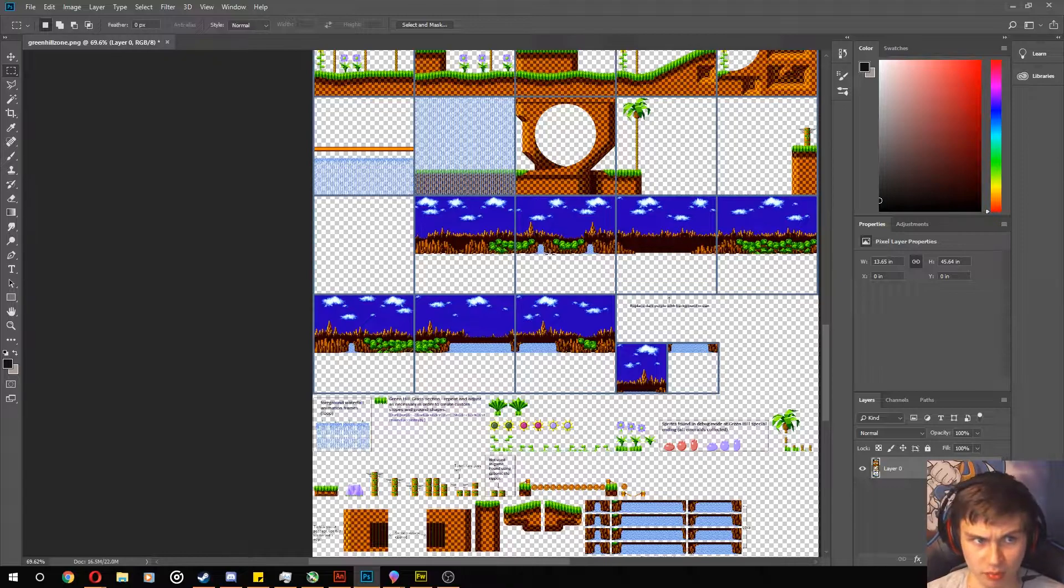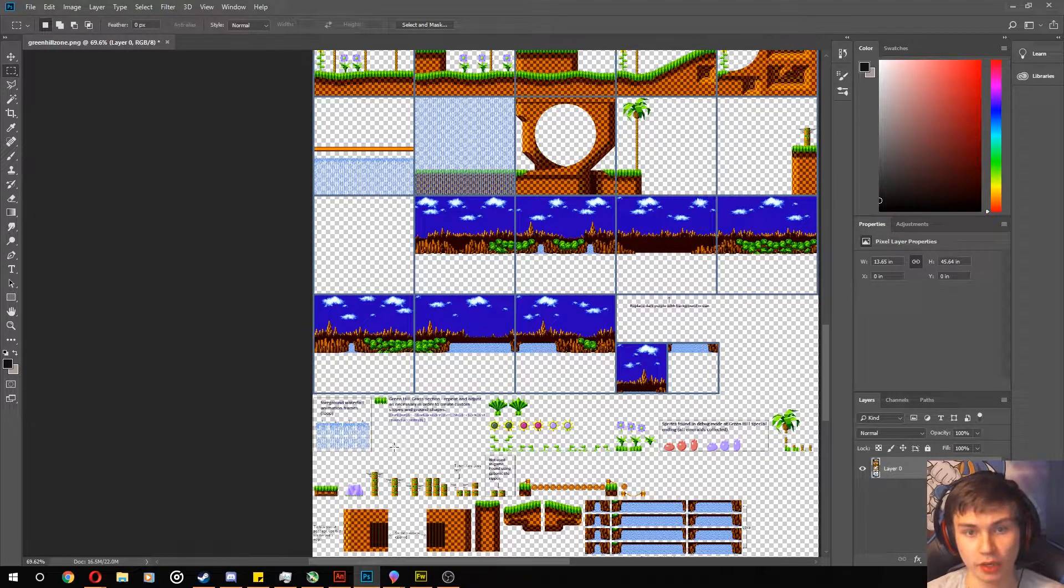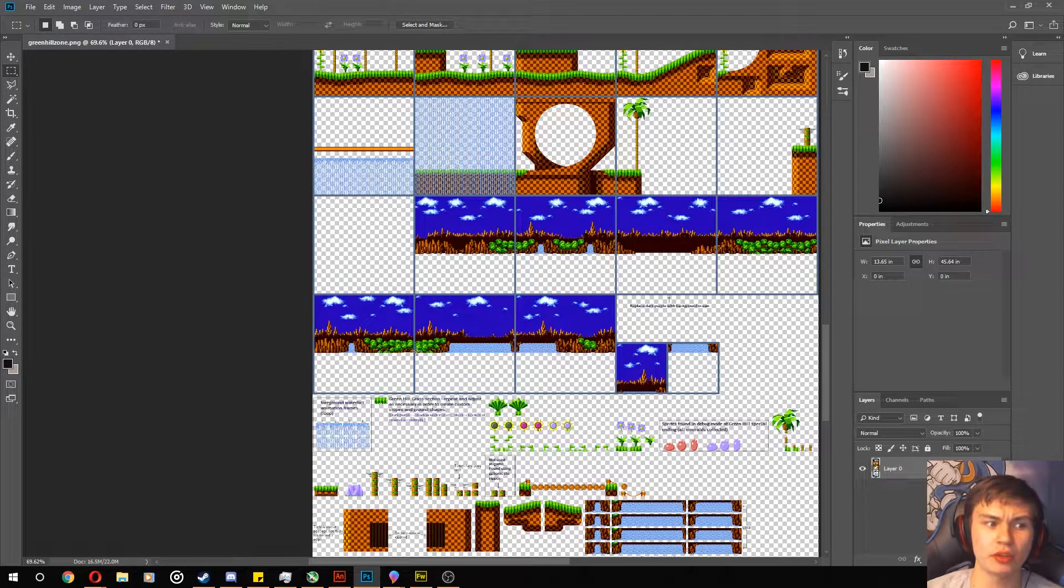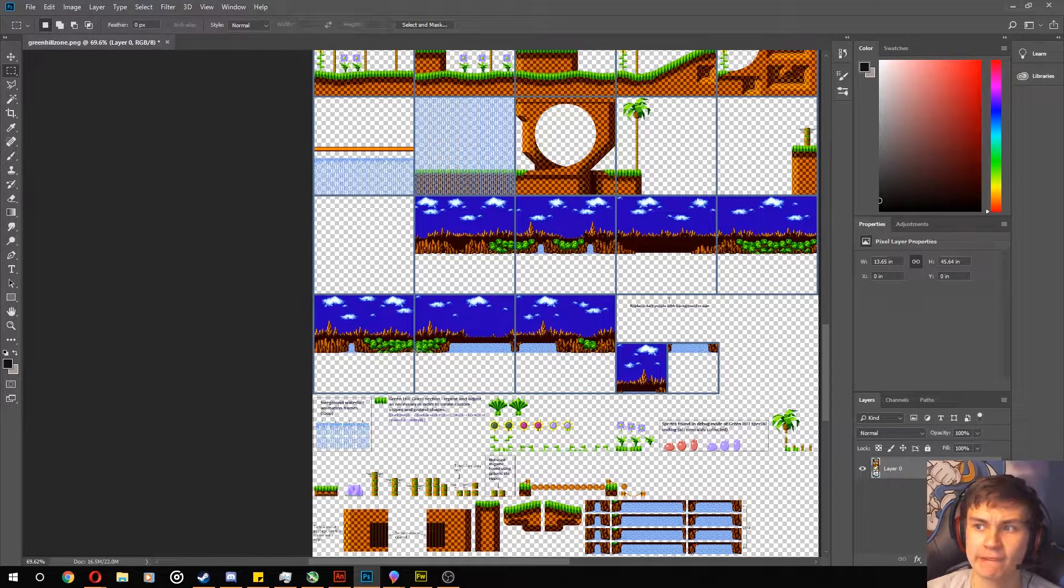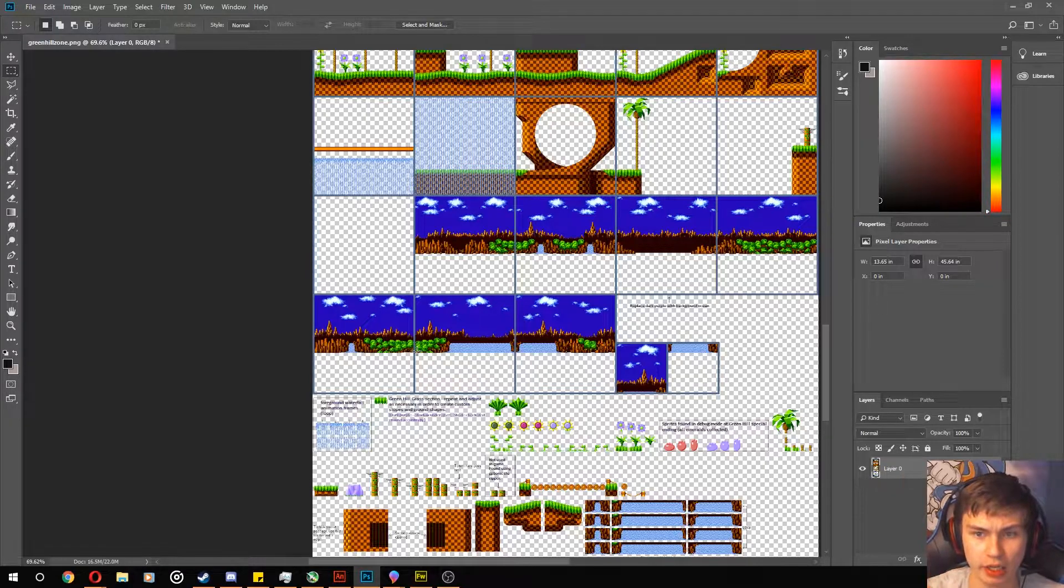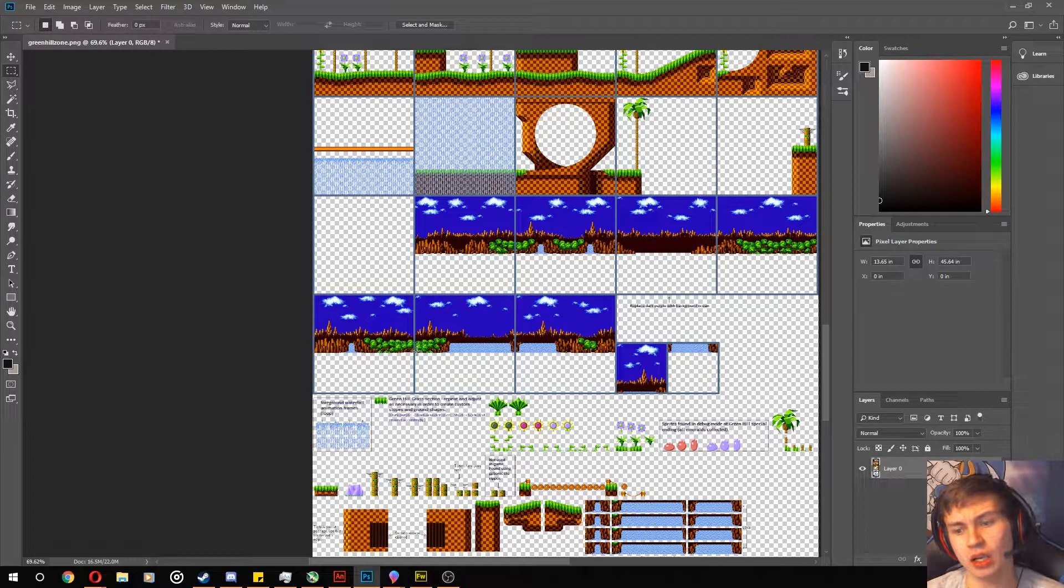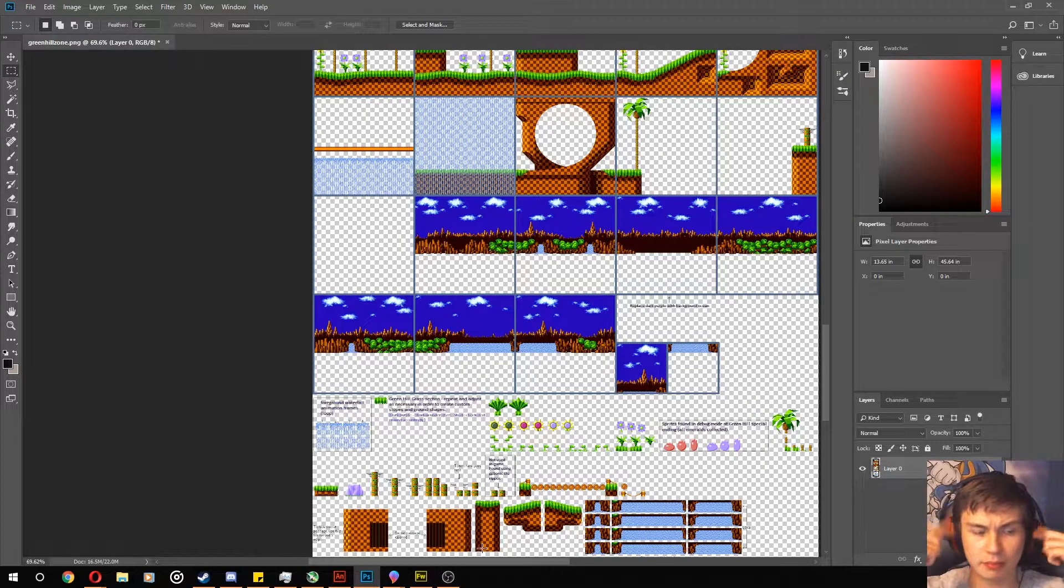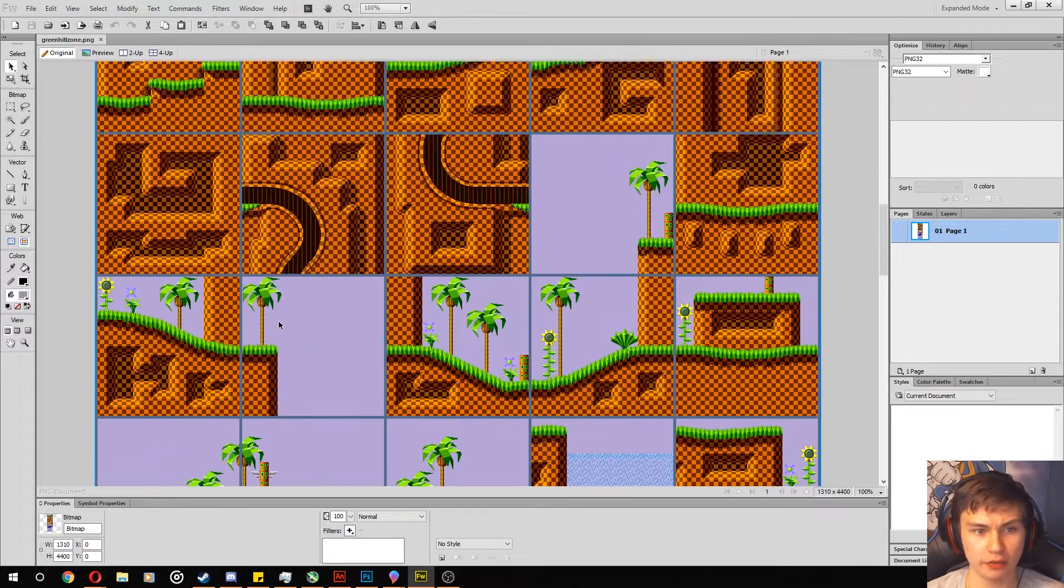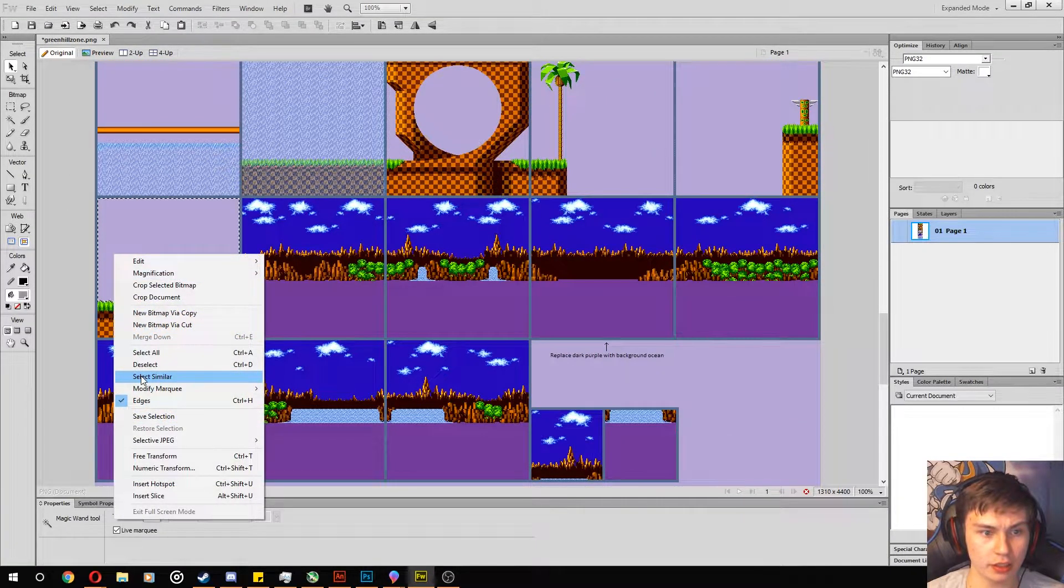That's how I usually animate. A lot of other animators usually import the whole sprite sheet and then break it apart as you go along, but I've never figured out a way to make my brain work in that concept.